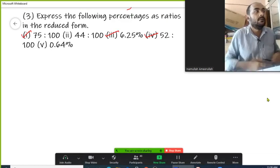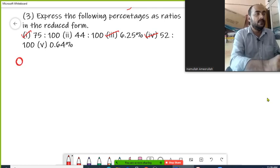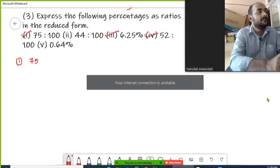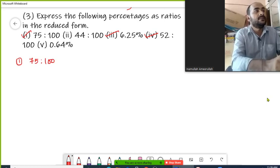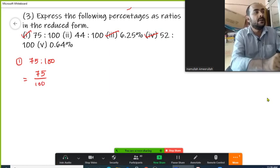This is question number 3. We express the following percentage as the ratio in the reduced form. When talking about percentage, the denominator should be 100. In the first question, the number is 75 percent. This can be written as 75 upon 100, which is the form of percentage because the denominator is 100.